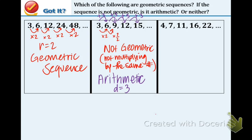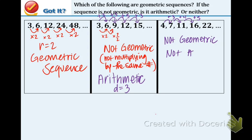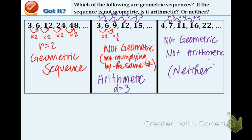Last one: 4, 7, 11, 16, and 22. You can just look at this one and tell that it's not geometric, because there's no way to multiply the same number to get the next term in the sequence. And if you want to check to see if it's arithmetic: add 3, add 4, add 5 — that's not arithmetic either. Because we are not multiplying by the same number and we are not adding the same number. So you have seen various examples of geometric sequences, arithmetic sequences, and one that was neither.